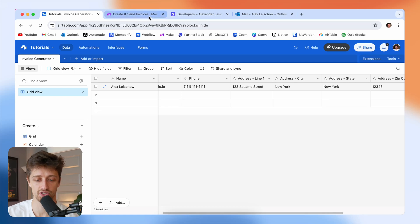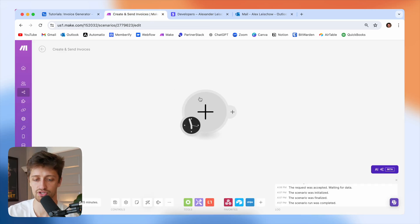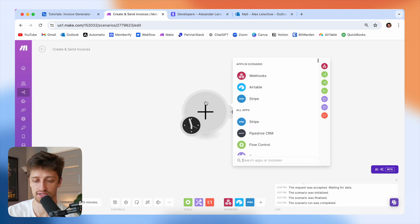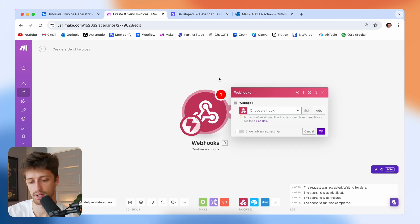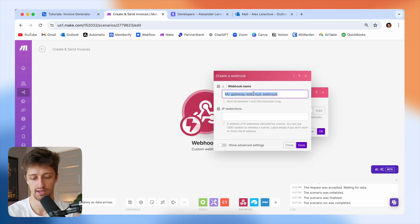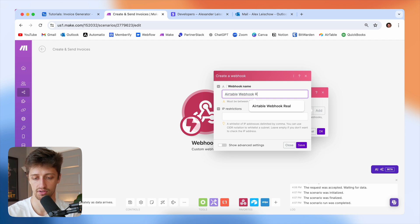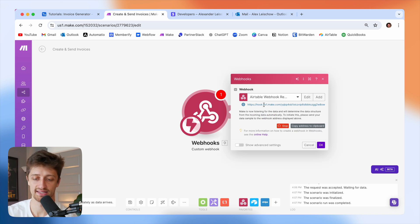The first thing I'm going to do is come into Make.com and build our trigger. To do this, I'm just going to drop in a webhooks module — custom webhook — and I'm going to create a new webhook here. I'll just call it something like "Airtable webhook." I'm going to hit save, and it's going to give me this webhook URL.